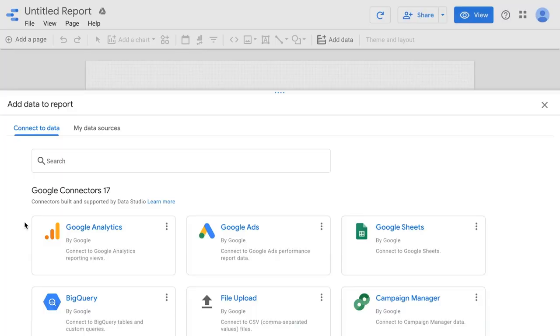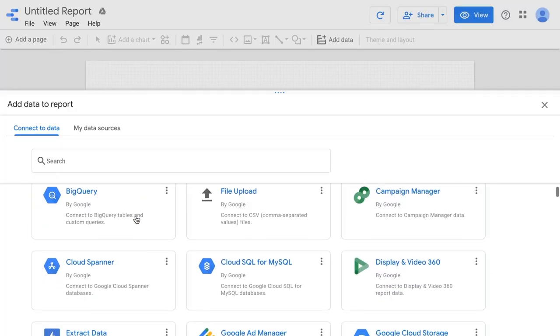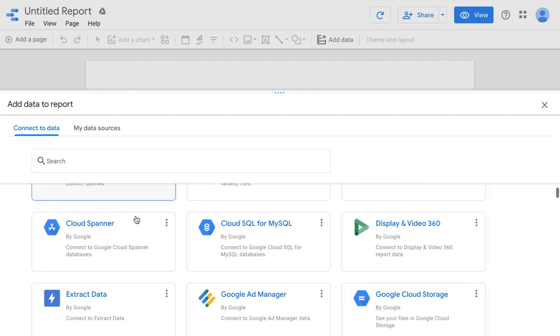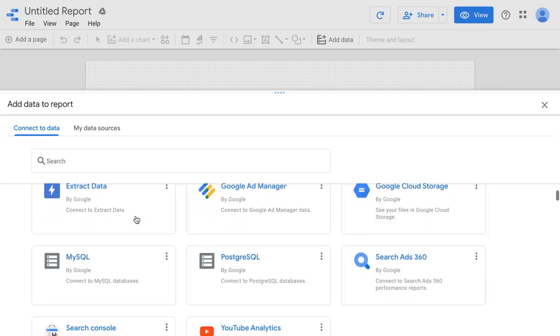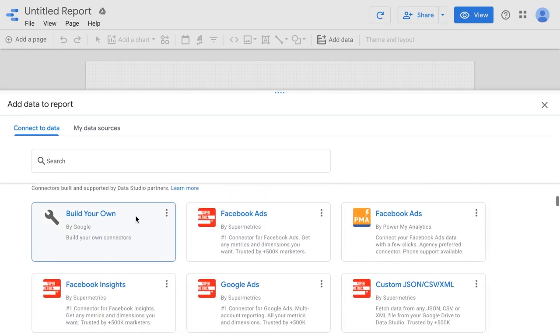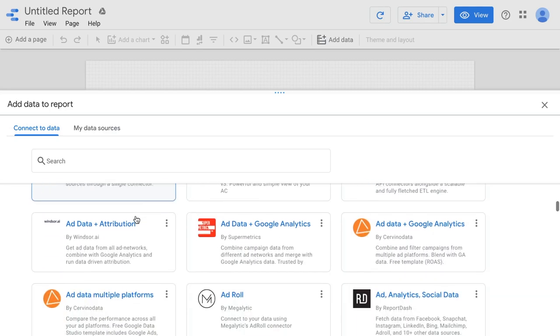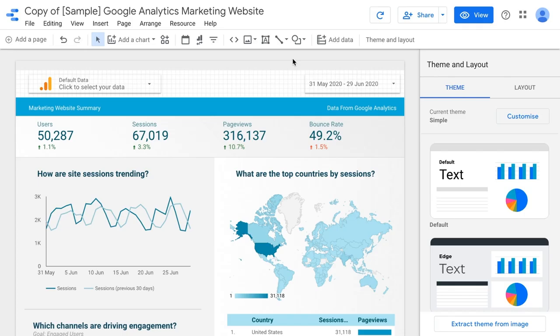In this course, I'll teach you how to use Google Data Studio to connect to different data sources such as Google Analytics, Google Ads, Facebook Ads, Google Search Console, Google BigQuery, or even a Google Sheet or a CSV file.